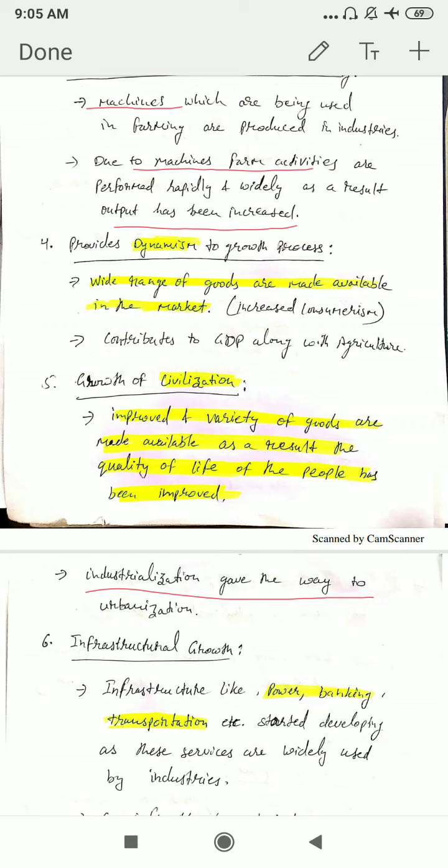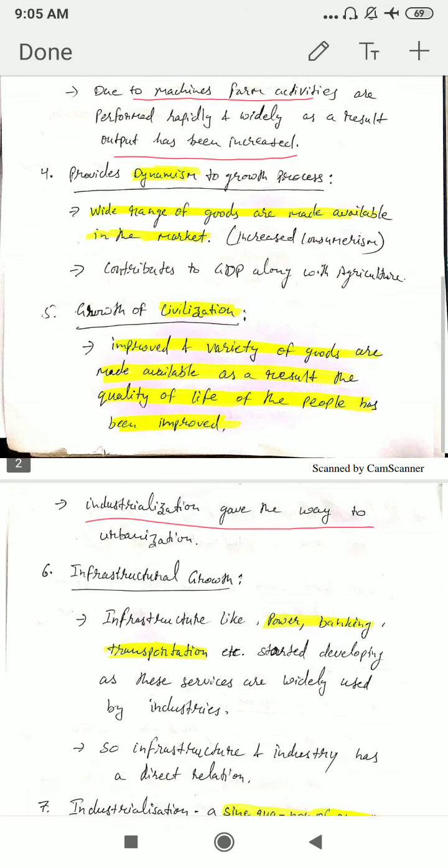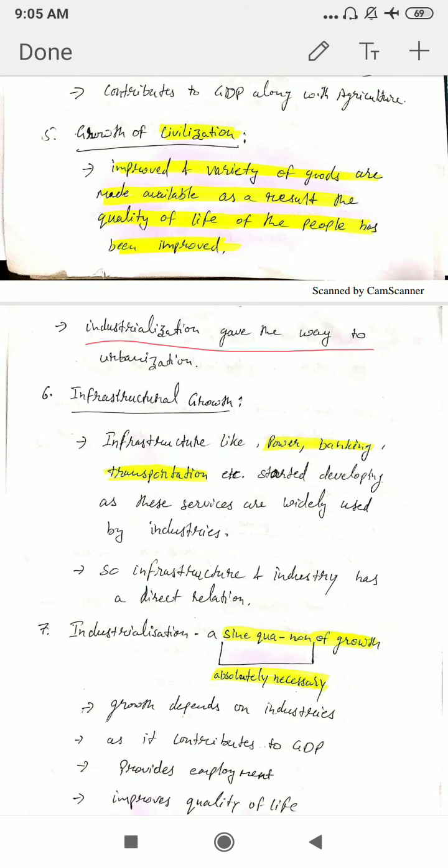The next point is infrastructural growth. Infrastructure means facilities and services such as power or energy, banking, transportation, insurance, etc. These services started developing as they are widely used by industries. As the growth of industries started rising, the need and demand for these infrastructural services also rose widely. Therefore, infrastructural facilities and industry have a direct relation — with the growth of industries, infrastructural services also increased.